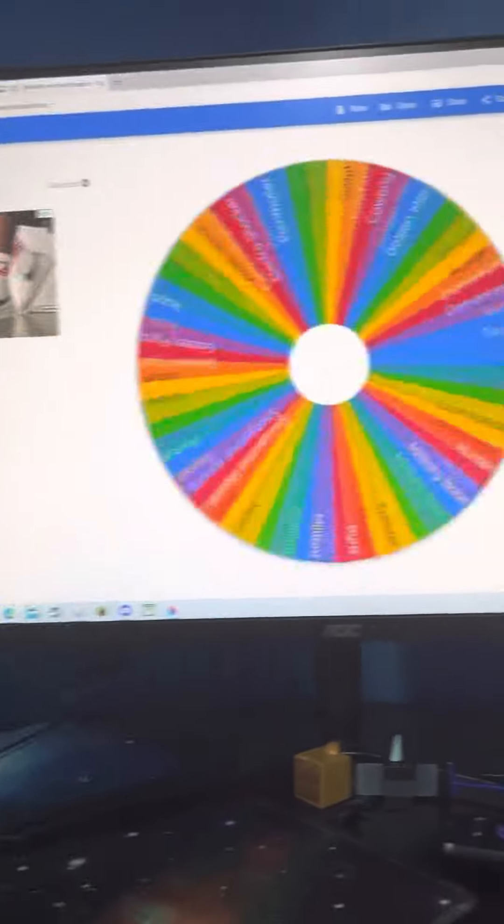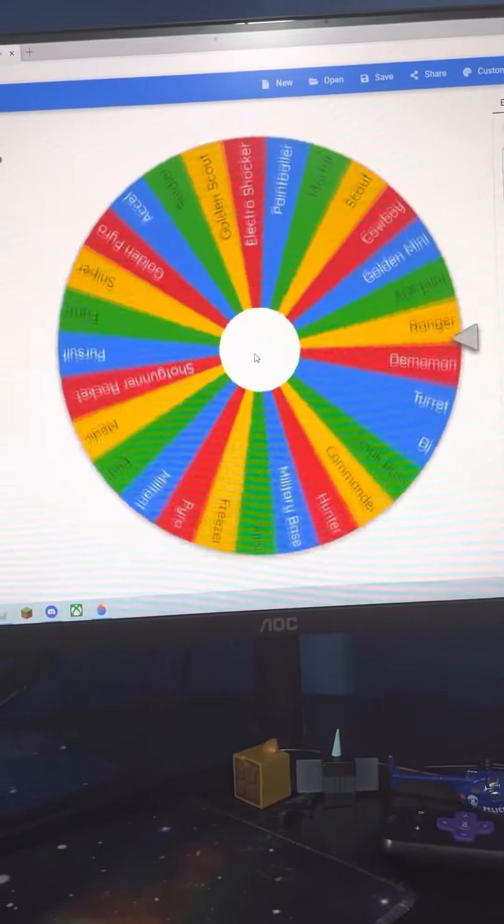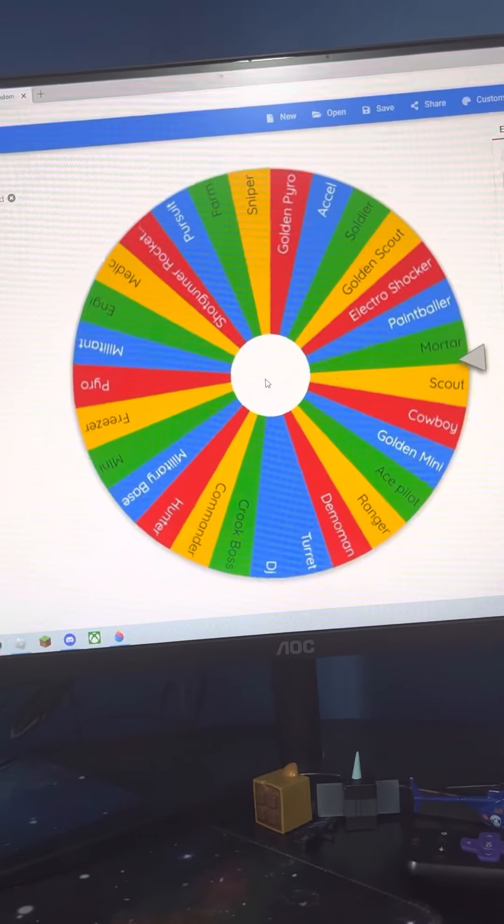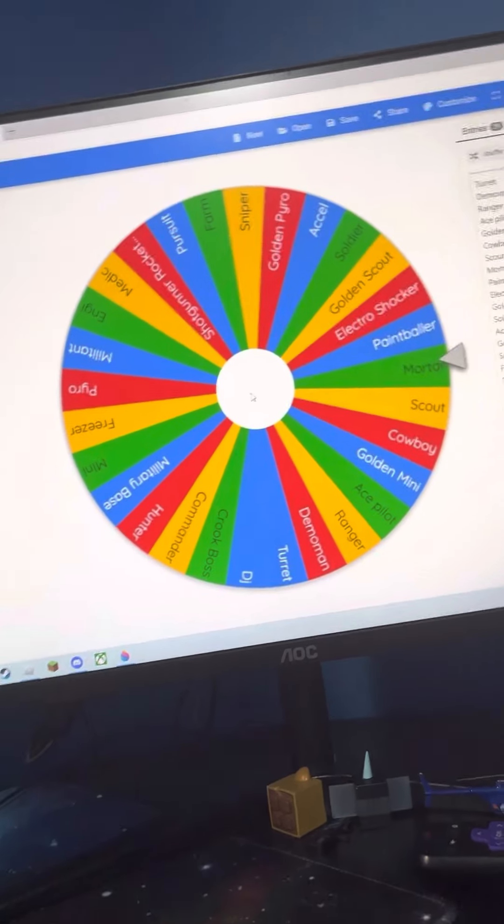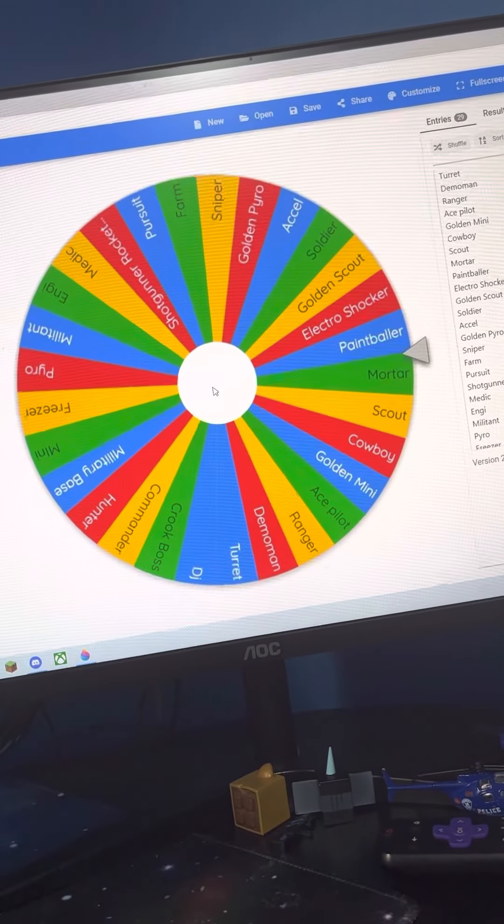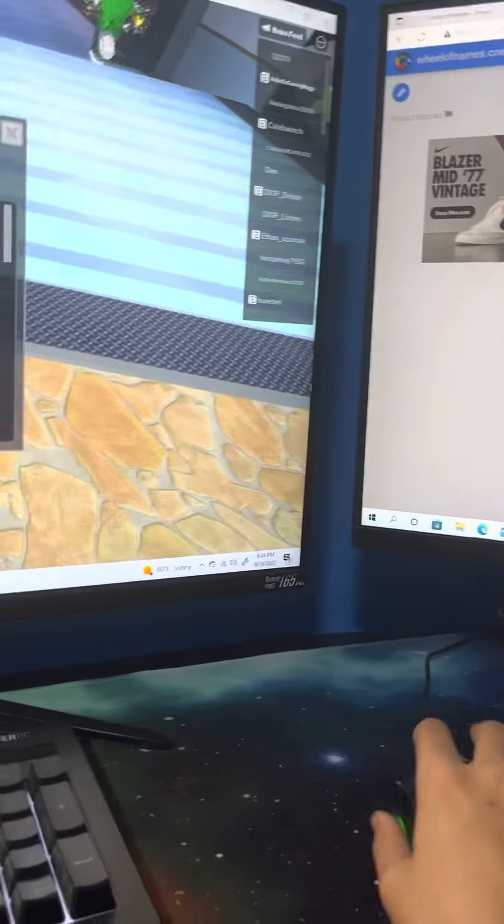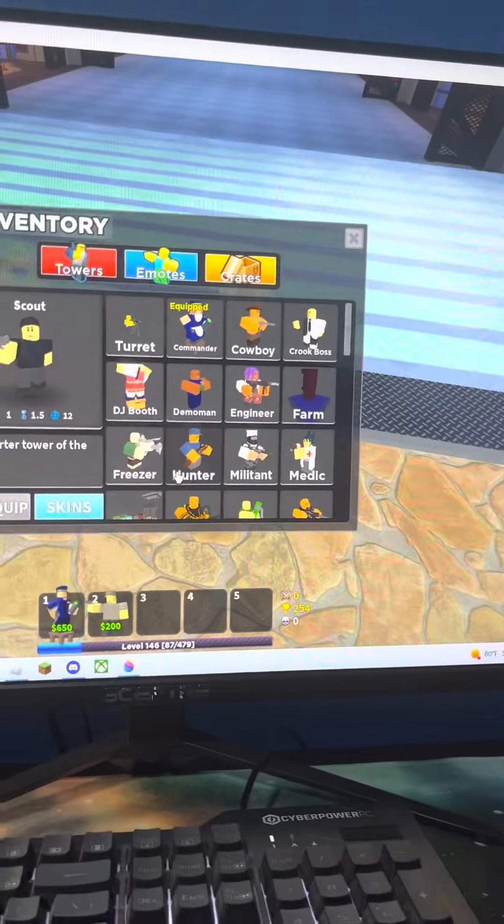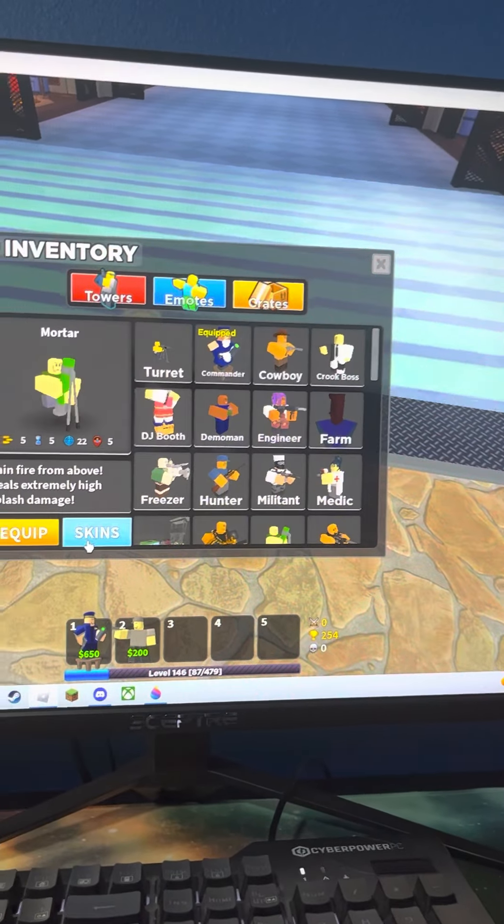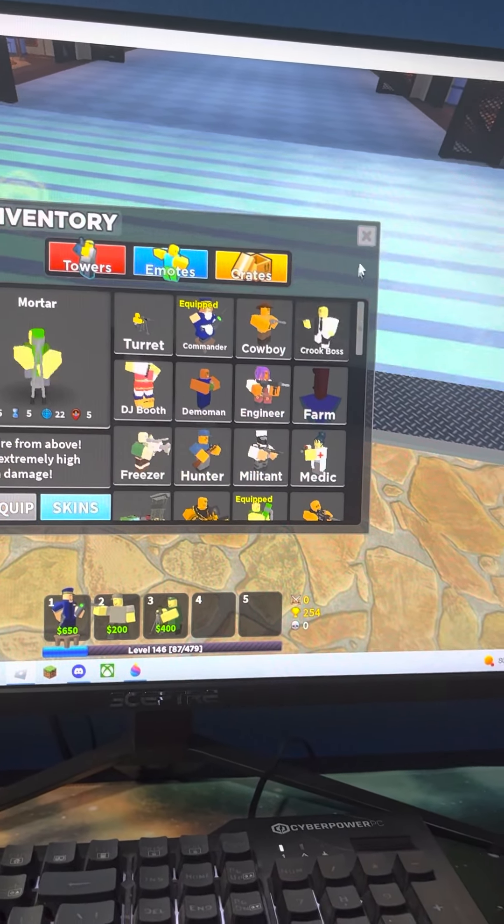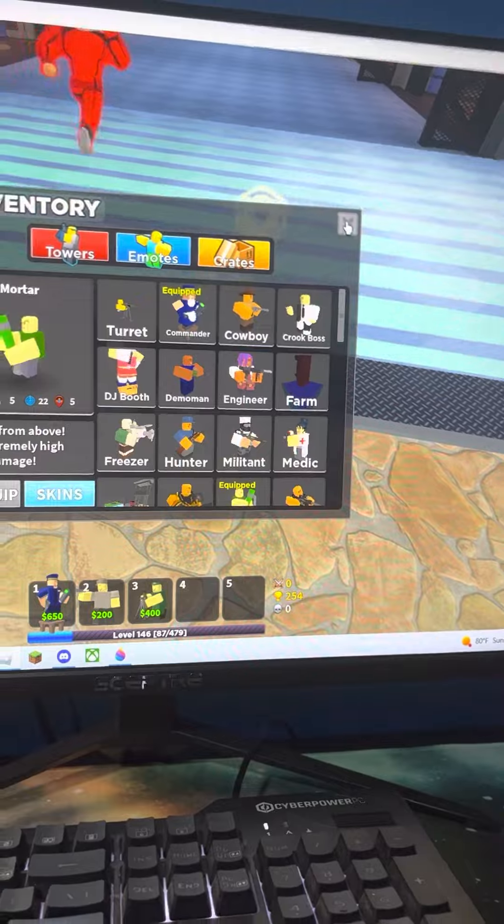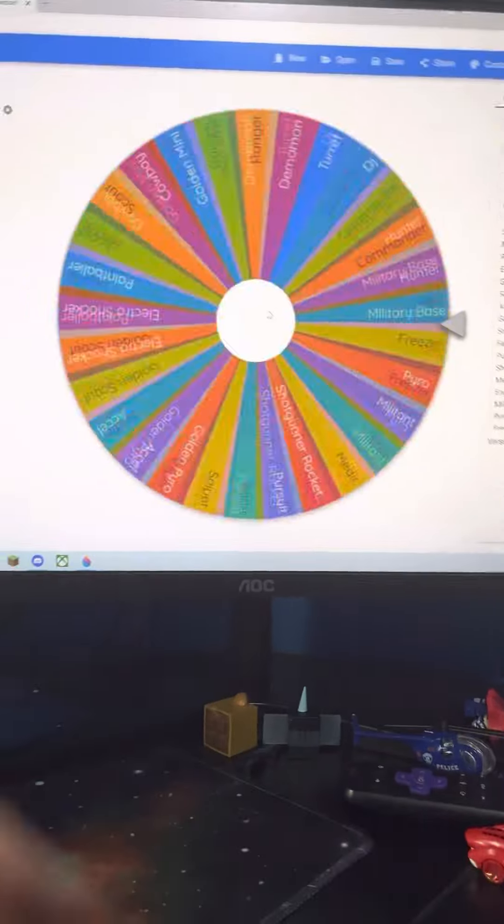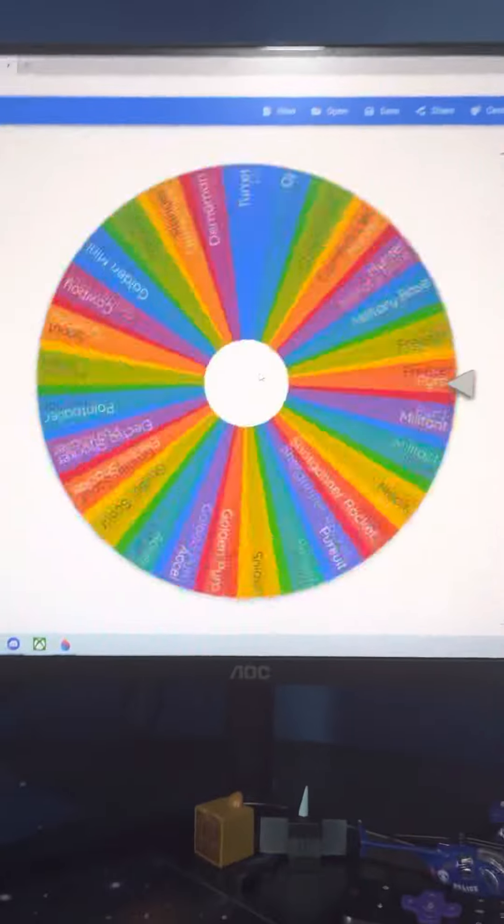We could somehow solo Molten with this and I guess we will be okay. We got Paintballer, got Mortar. I need a farm, please. Please farm.